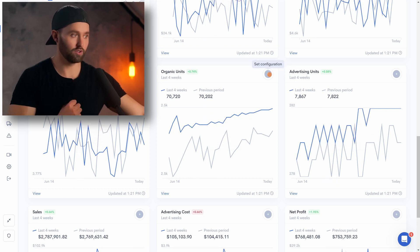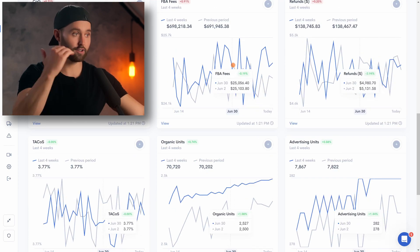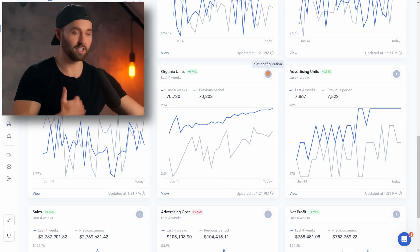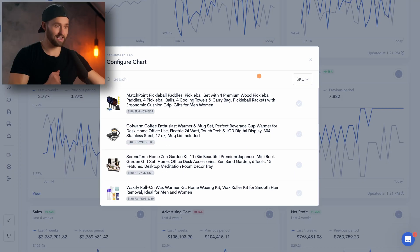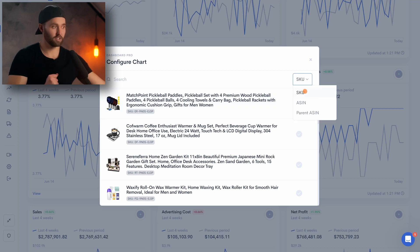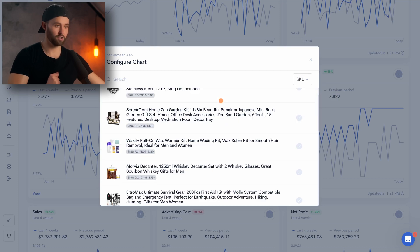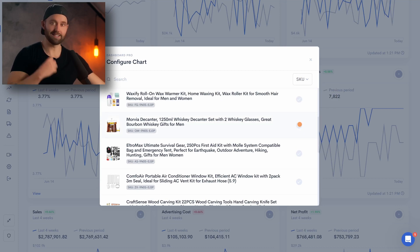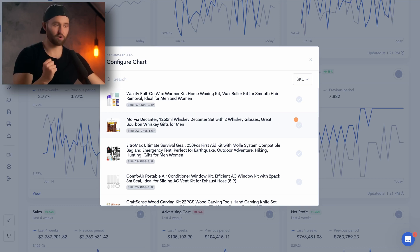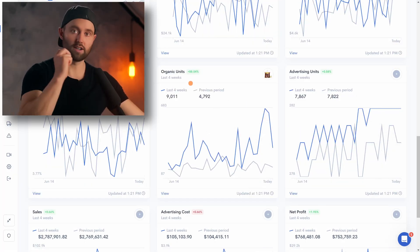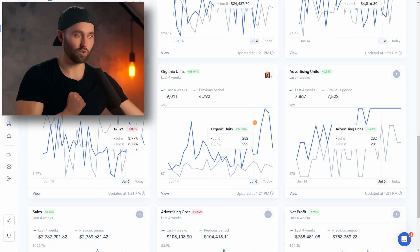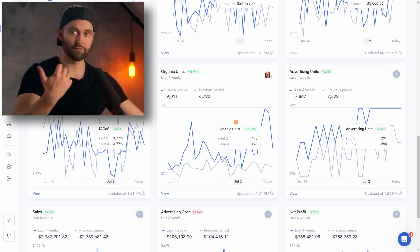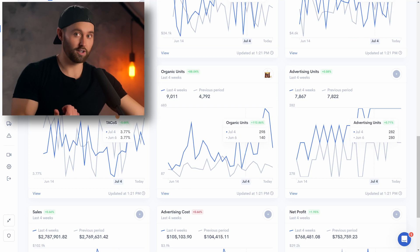You can also click the plus icon on any of these charts and set a configuration to look at a specific product. You can filter via SKU, ASIN, or parent ASIN — we'll keep it on SKU. Let's take a look at our whiskey decanter. Say we want to know how many units are coming through advertising for that specific product we recently launched — we can select that. It's going to tell us specifically only for that product, and you can do that for any of your products on any of the other charts.